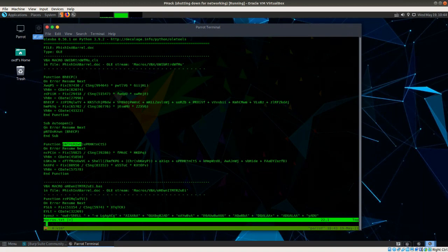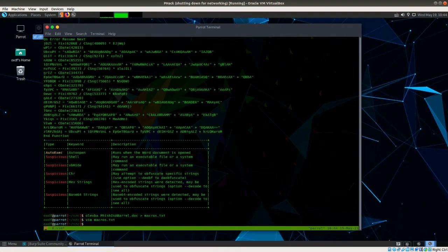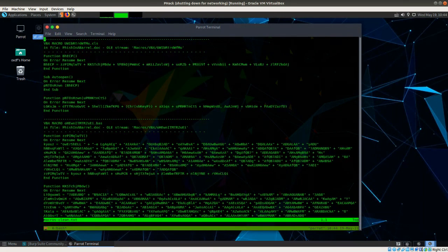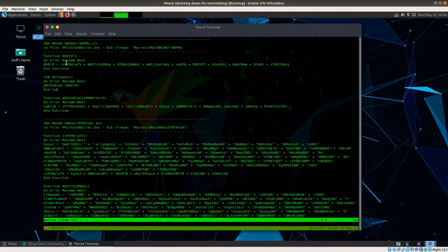The AutoOpen function really comes down to: it's going to call the PNTO function with the results of the BHECP function. There are these two functions here that I'm starting to understand. Because it wouldn't be a very interesting presentation to watch me go through and delete all of these dummy lines, I've actually done it ahead of time. If I go to macros_clean, I've gone through and removed all those lines that were just dummy variables — it took me about five minutes.